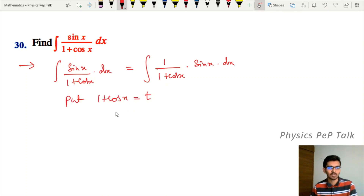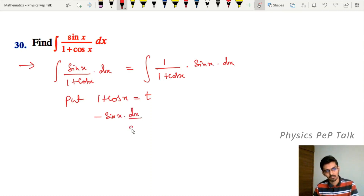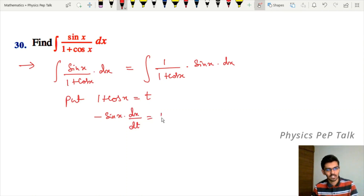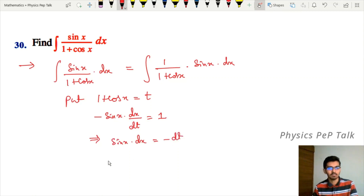Differentiate with respect to t. Differentiation of the constant is 0. Differentiation of cos x with respect to t gives minus sin x into dx/dt, which equals one. Therefore sin x into dx equals minus dt.